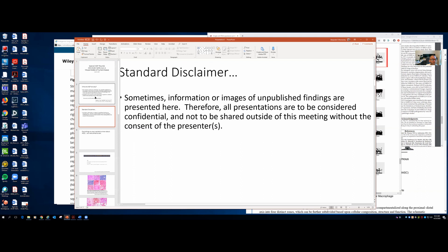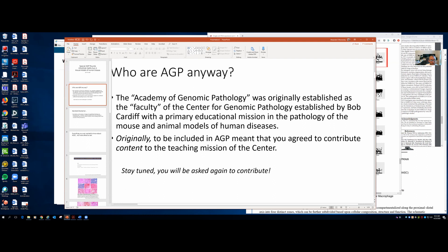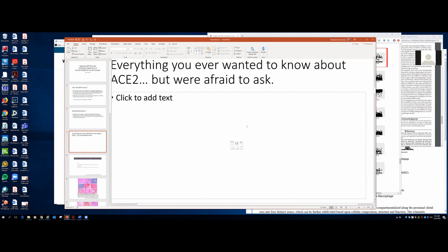The Academy of Genomic Pathology, which you are now all a part of, was originally established as the faculty of the Center for Genomic Pathology, which Bob Cardiff established here at Davis, with a primary educational mission in pathology of the mouse and animal models of human disease. To be a part of AGP — I encourage you all to put it on your CVs — you agree to contribute content to the teaching mission of the Center. Our coursework is being tuned up and put back online, accessible for your students or collaborators with no pathology experience.